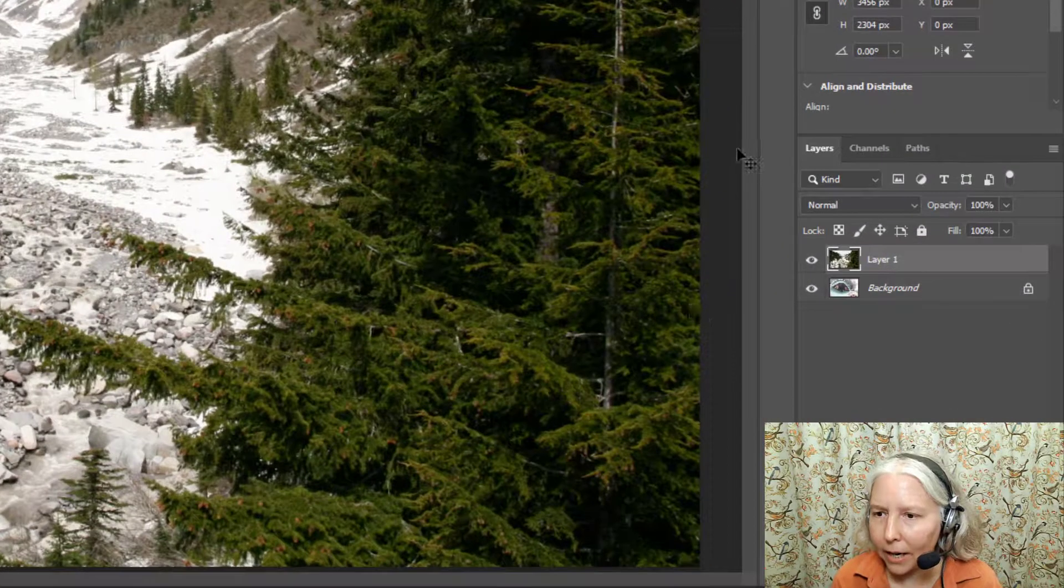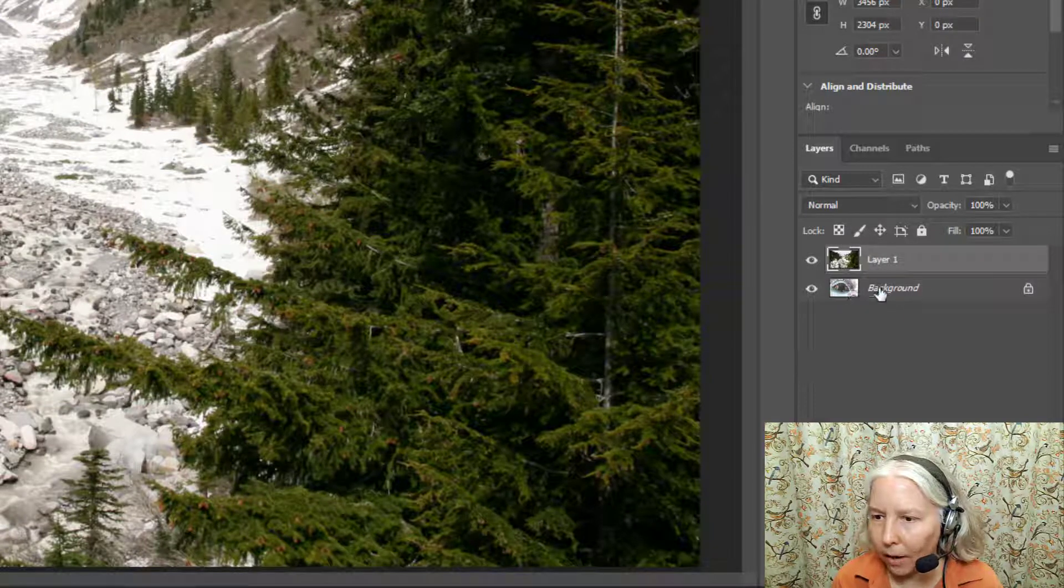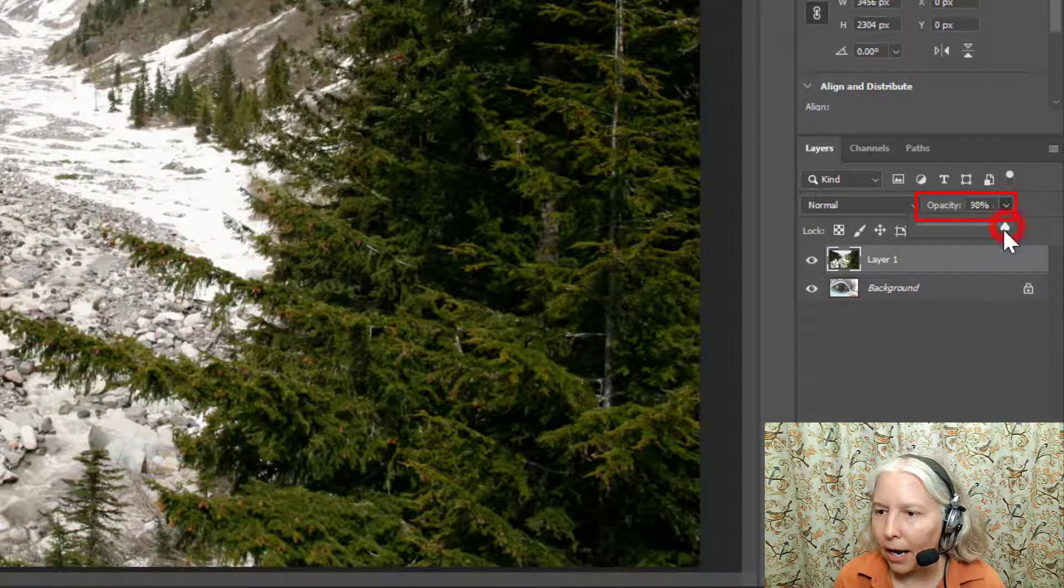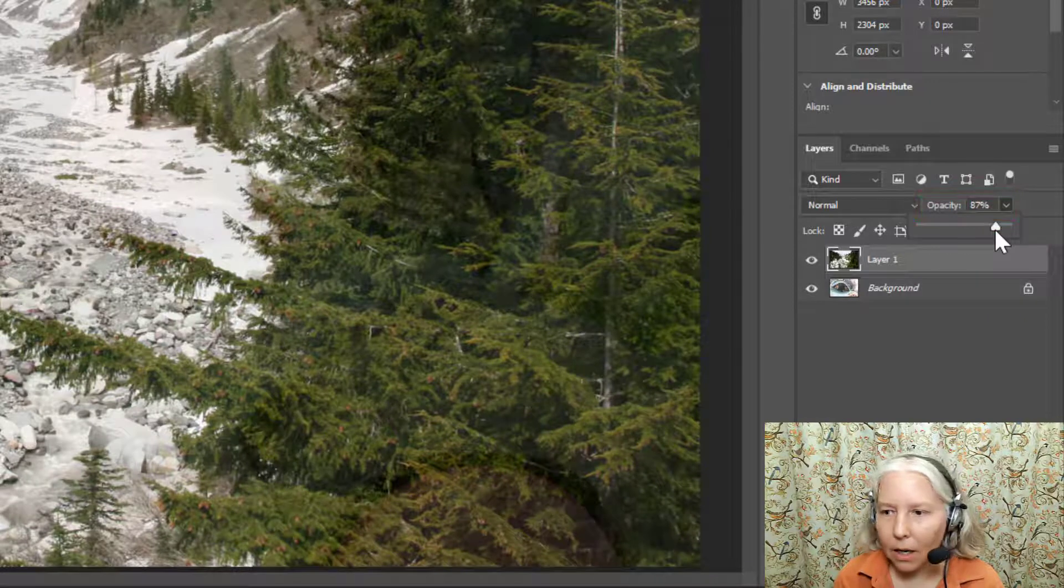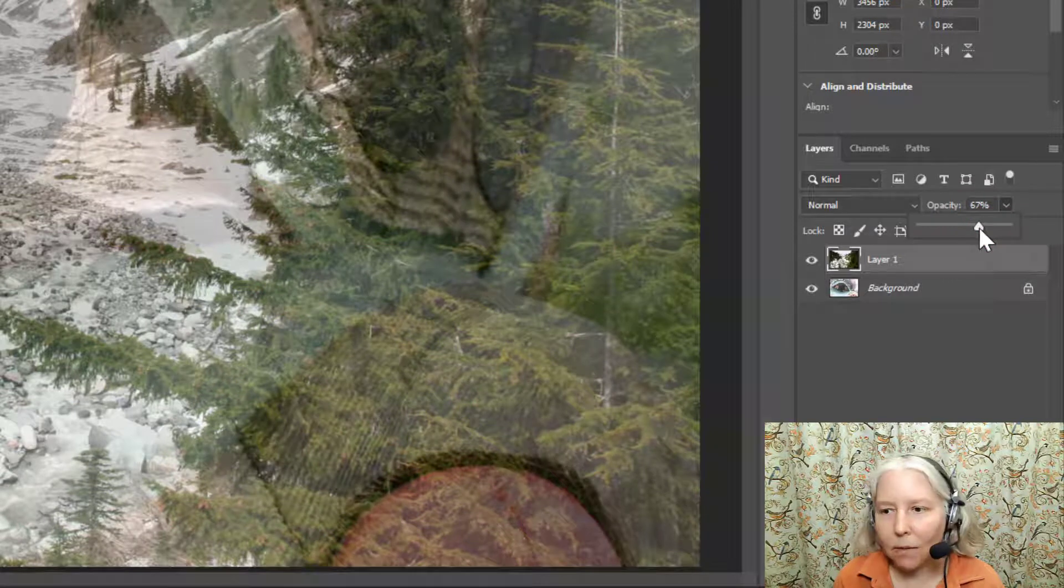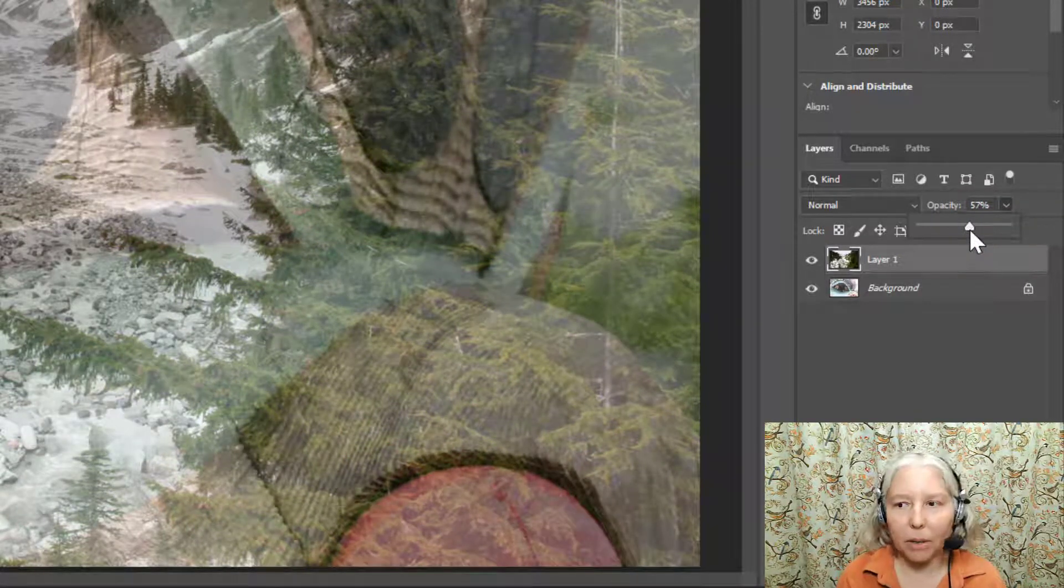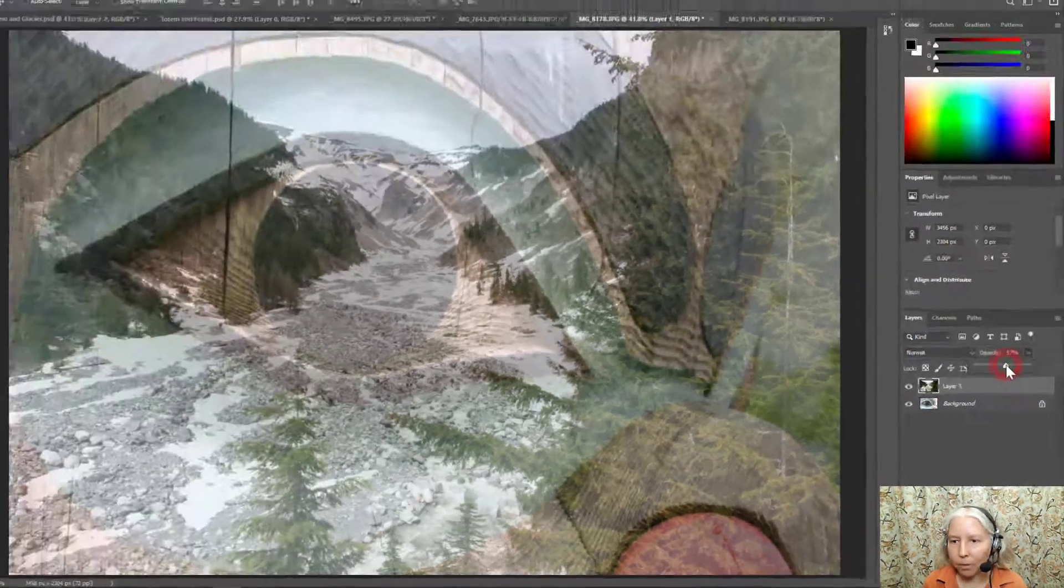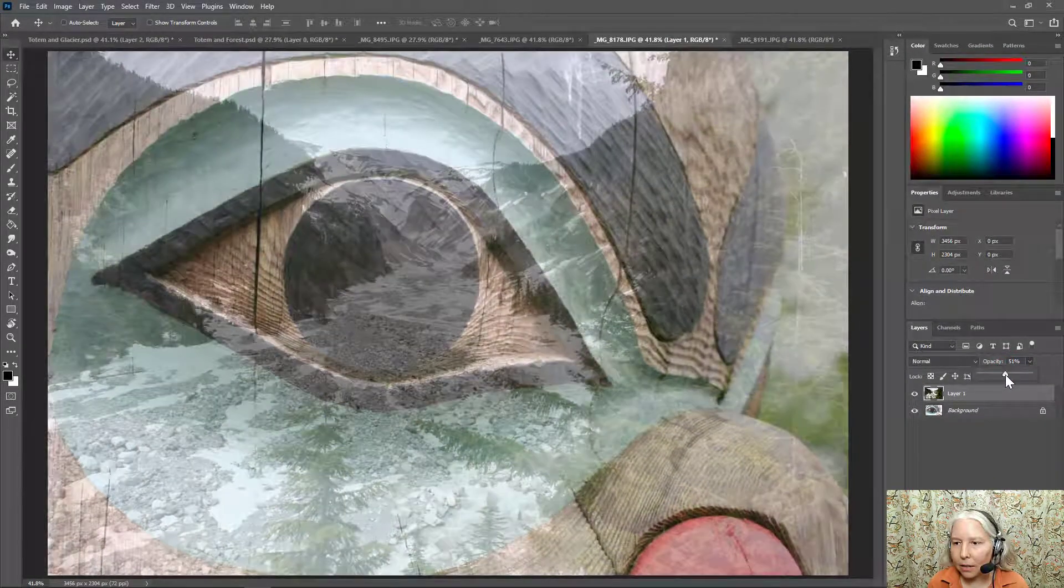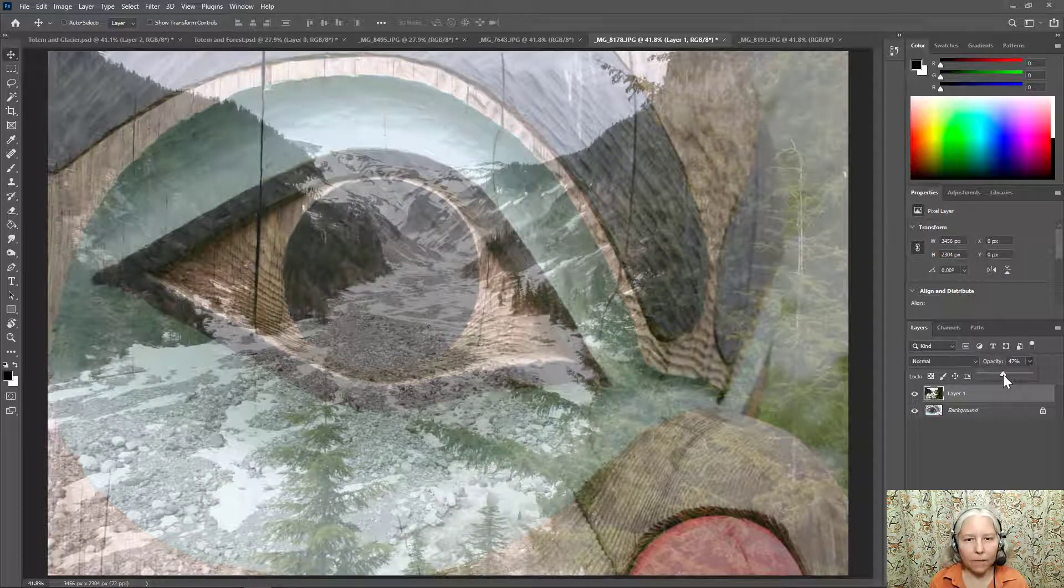So over here in the layers panel, you can see that the forest is on top and the background is the bottom layer. So I'm going to go over here and open up the opacity slider and just experiment and move the slider around until I like the effect. Now you have to move the slider and then pause for a minute so that the computer can catch up with the action. So I thought that this image looks pretty good somewhere around 45 or 50.